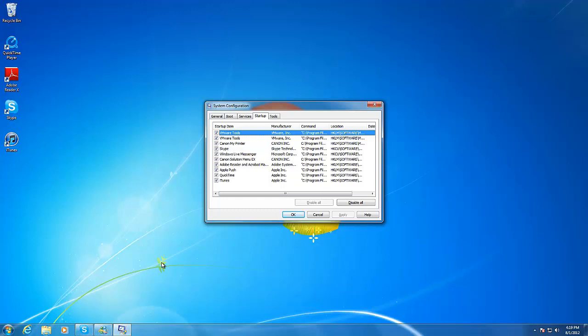Now I could just disable the program from here, but it's not the recommended way to disable startup programs. The best way to disable startup programs is to do so from within the program itself. This may take some searching and some online research to find out how. I'm going to disable the programs now.